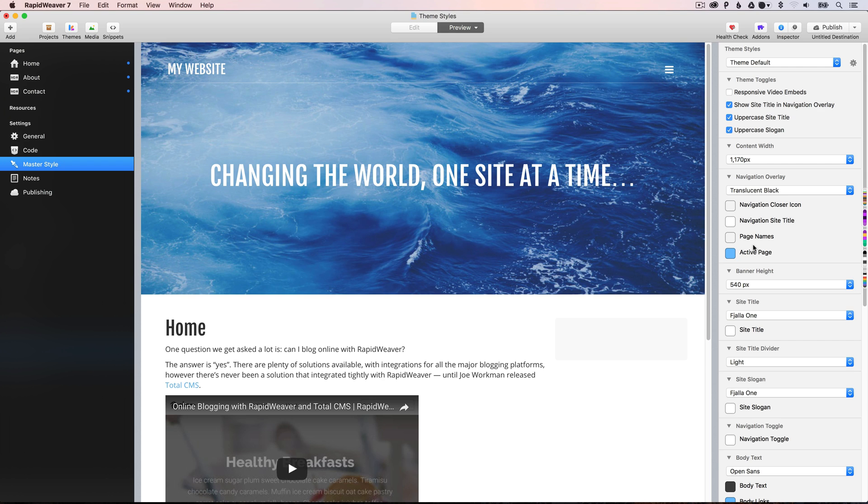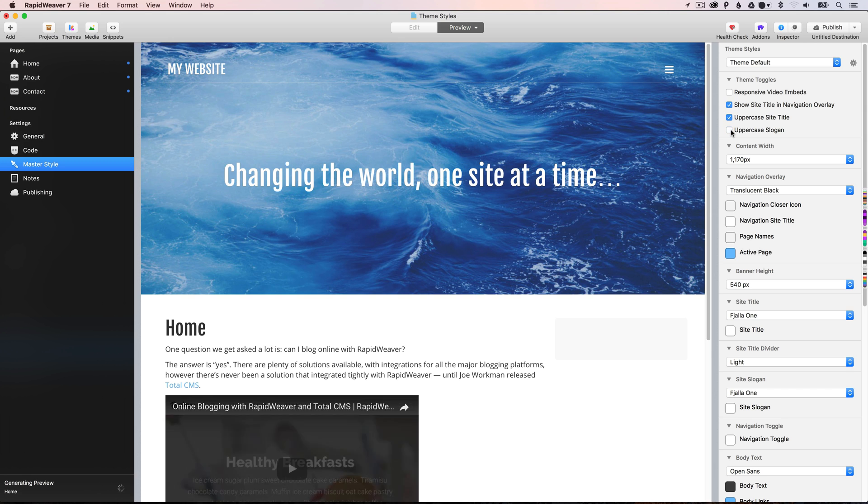Okay, once you've noted that, we can have a look at customizing the master theme and change the look on all of our pages. So, for example, if we didn't want the slogan here to be uppercase, we could uncheck that option here. And you'll see that goes to lowercase.